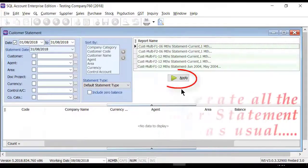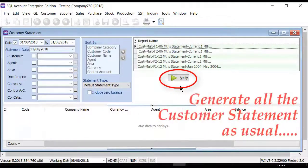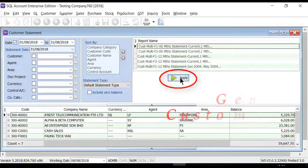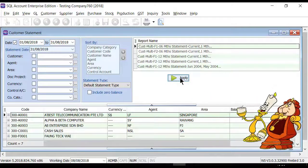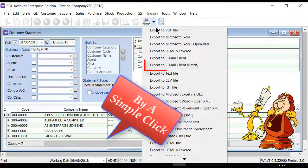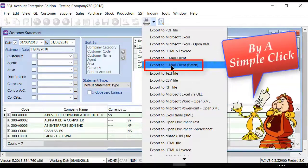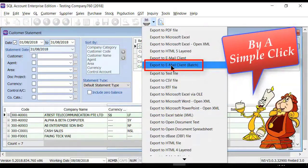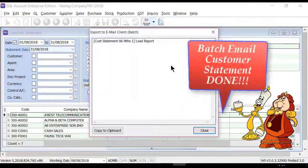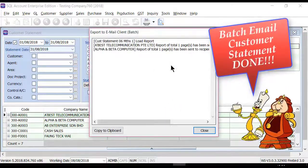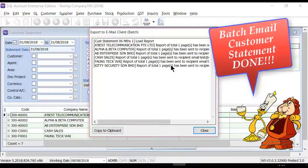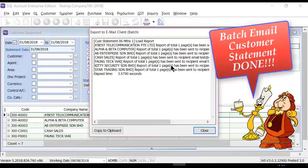Now let us generate the customer statement as usual. Once done, just with a simple click on 'Export to Email Client Batch,' the system will auto send out via your computer's default email application.